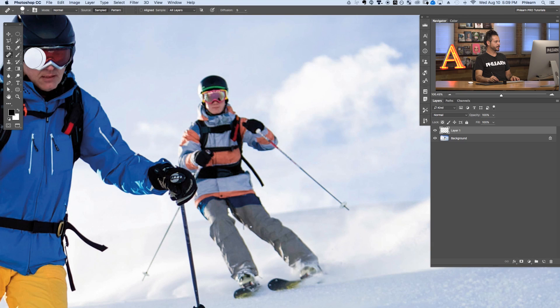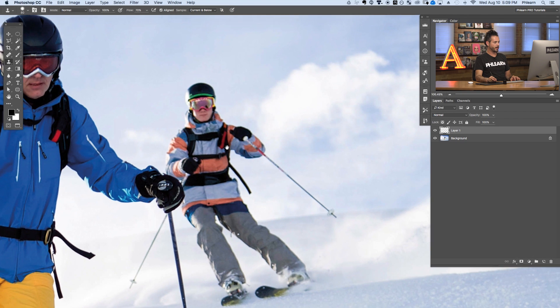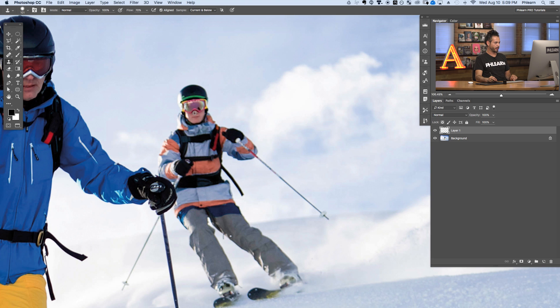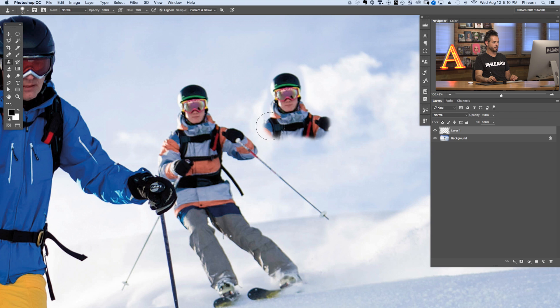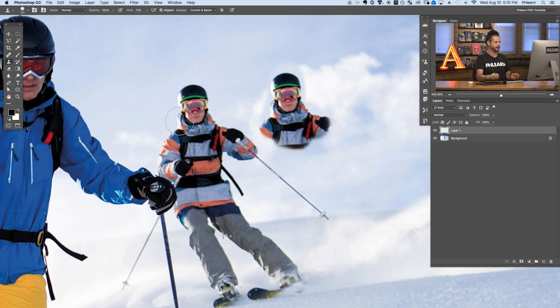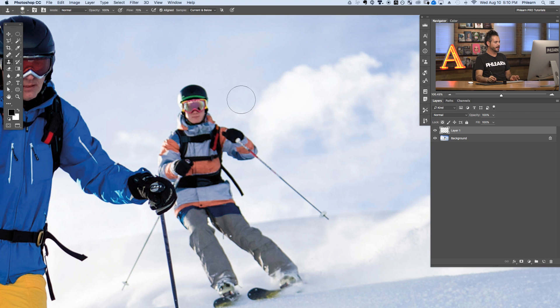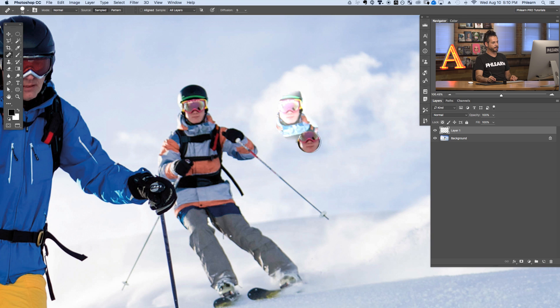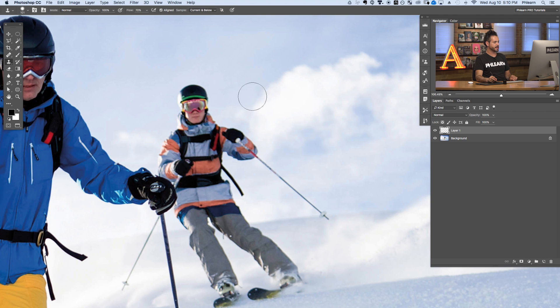So we've taken a look at the spot healing brush tool, the healing brush tool, and the patch tool. Now we're going to show you the clone stamp tool and how it differs from the healing brush tools. The clone stamp tool basically makes an exact copy of wherever you sample. If I hold Alt or Option and click on the background and start painting, I get an exact copy of wherever I paint — no content aware, no intelligence, no secret algorithms working behind the scenes. That's very different from the healing brush tool, which takes the texture from wherever you sample but the color from wherever you paint.